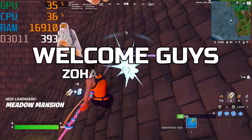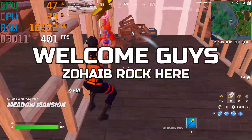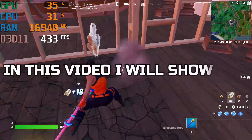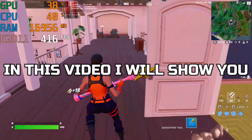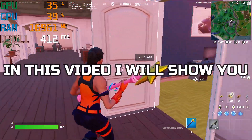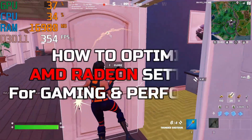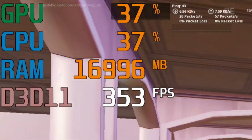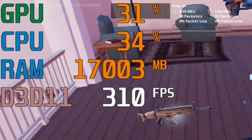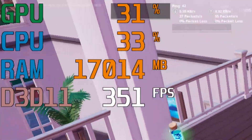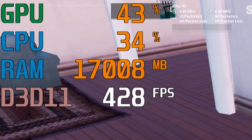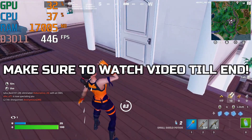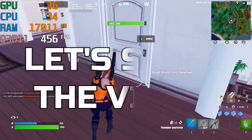Welcome guys, Zohybe Rock here. In this video I will show you how to optimize AMD Radeon settings for gaming and performance. Make sure to watch the video till the end. Let's start the video.